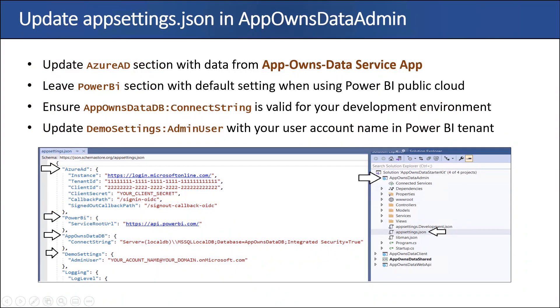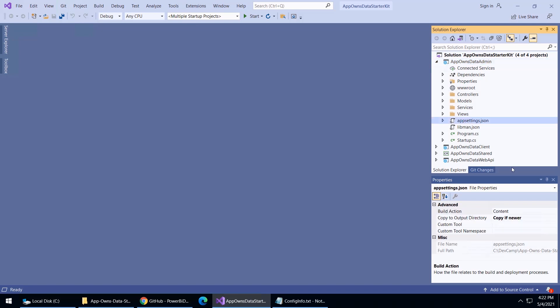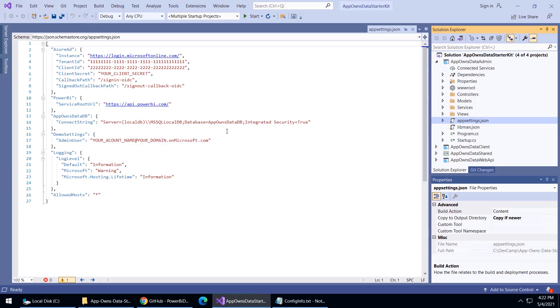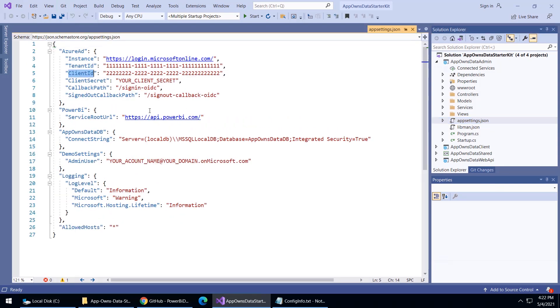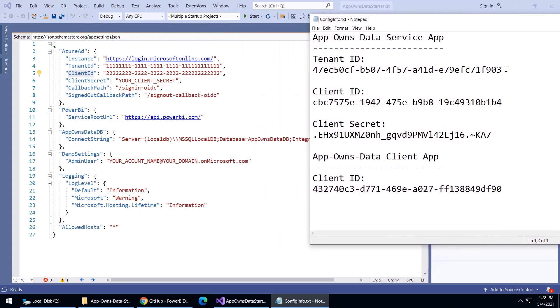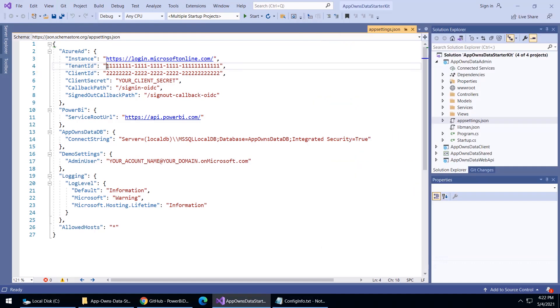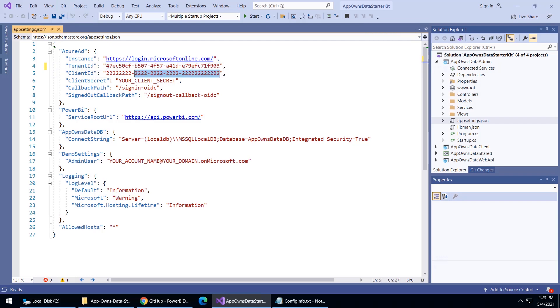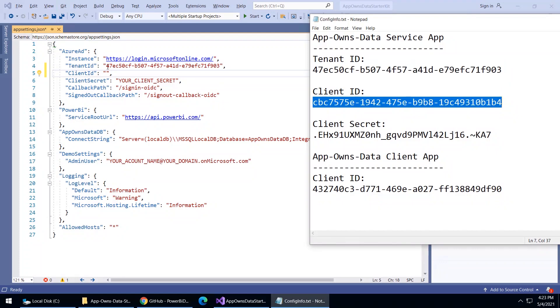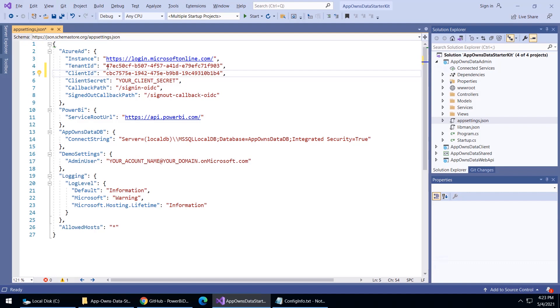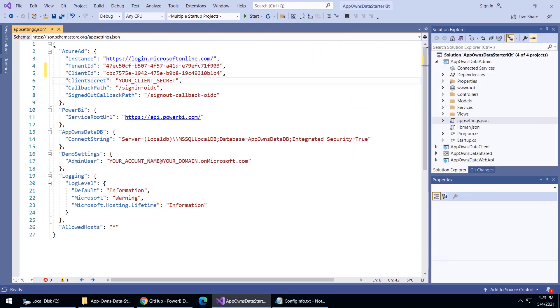So the next thing we need to do is we need to start with the AppOwnsDataAdmin application, and I'm going to start by opening the appsettings.json file and configuring the things in there that we need to configure. Let's begin by drilling into the AppOwnsDataAdmin project and finding the appsettings.json file. As you open this up, what you're going to see is that it has things for the tenant ID and the client ID that need to be filled in. The first thing we're going to have you do is go back to that one file that you created where you have things like the tenant ID. Let's take the tenant ID, and now we'll basically copy that over into the tenant ID inside this configuration file. The next thing we want is the client ID, so let's go ahead and add that. Then finally, we need the client secret. Basically, this is going to act as the password when your application needs to authenticate as service principal.